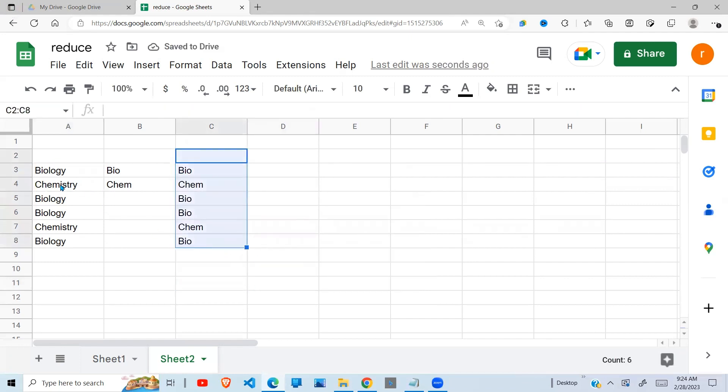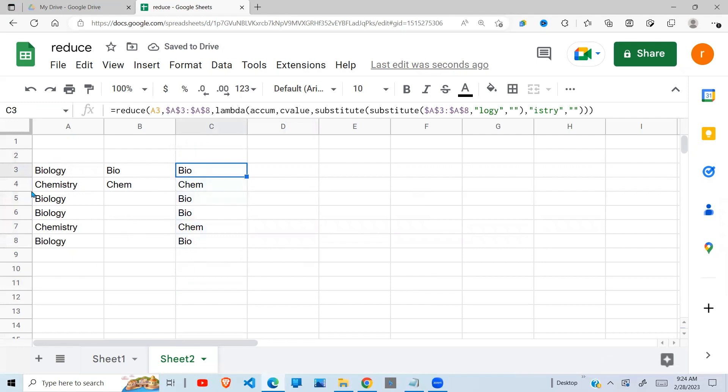So you'll see that in one step, I'm able to change this. Remember in my earlier video, I was doing it in steps, but here I can use only the reduce function to accomplish this step.